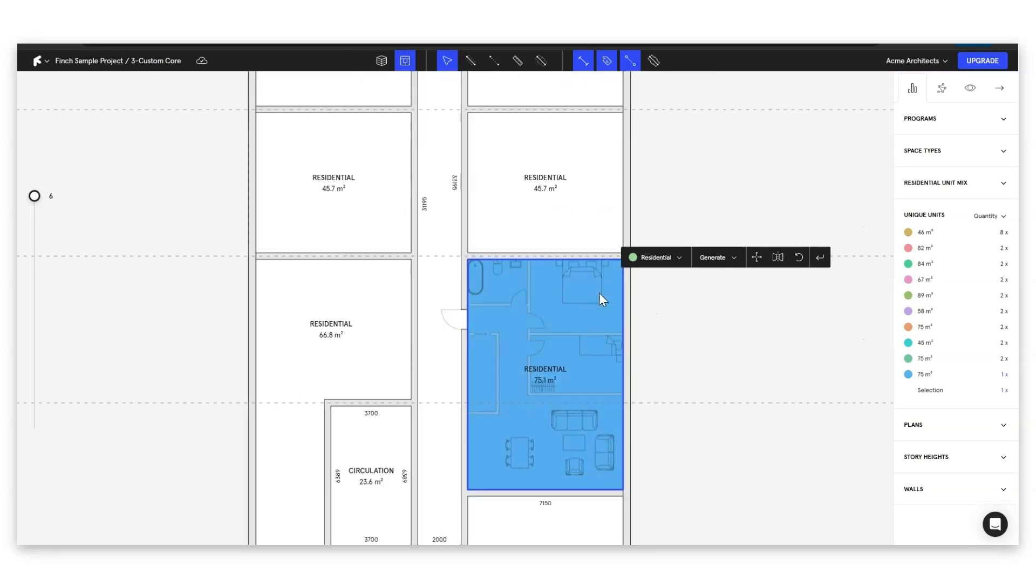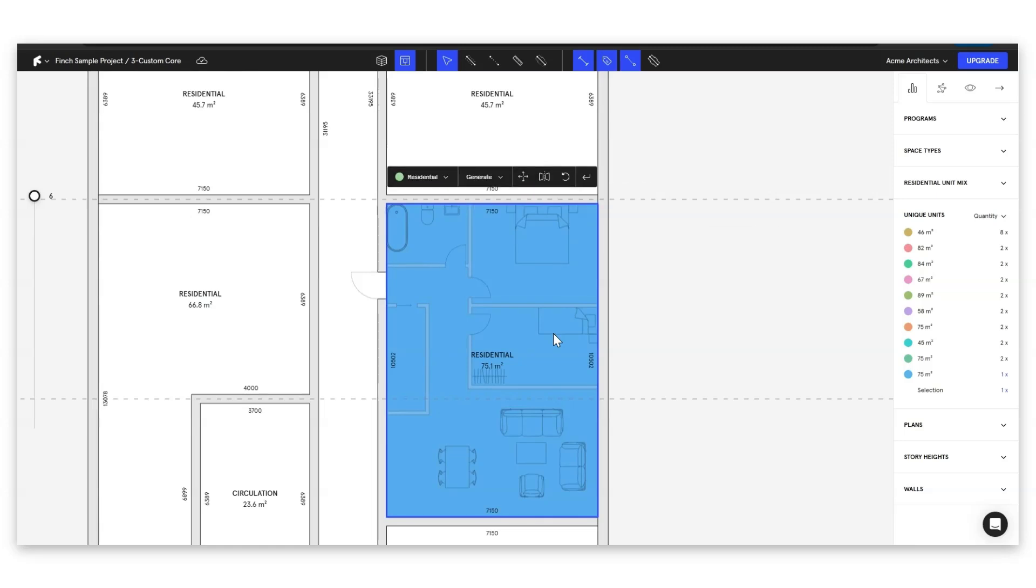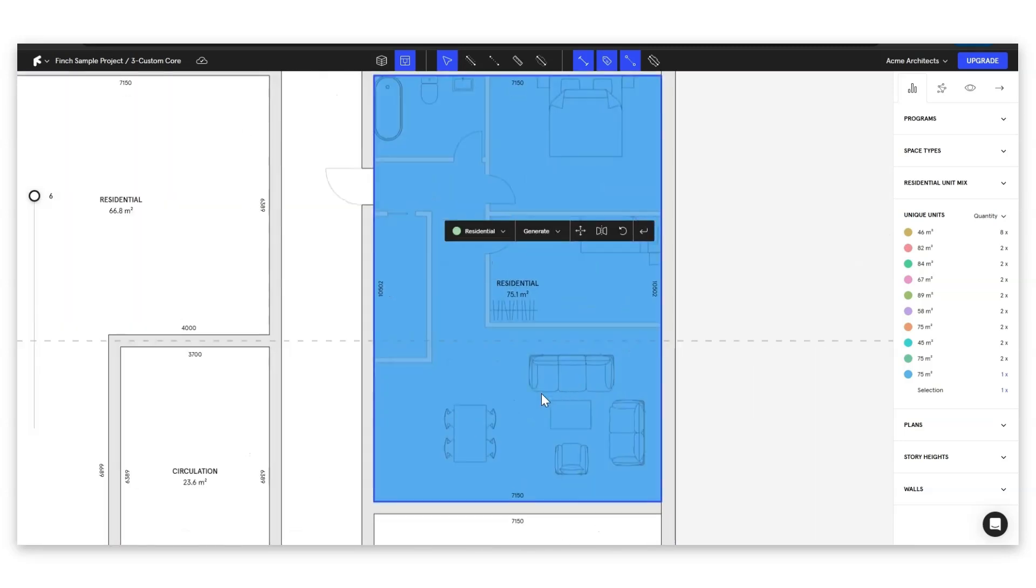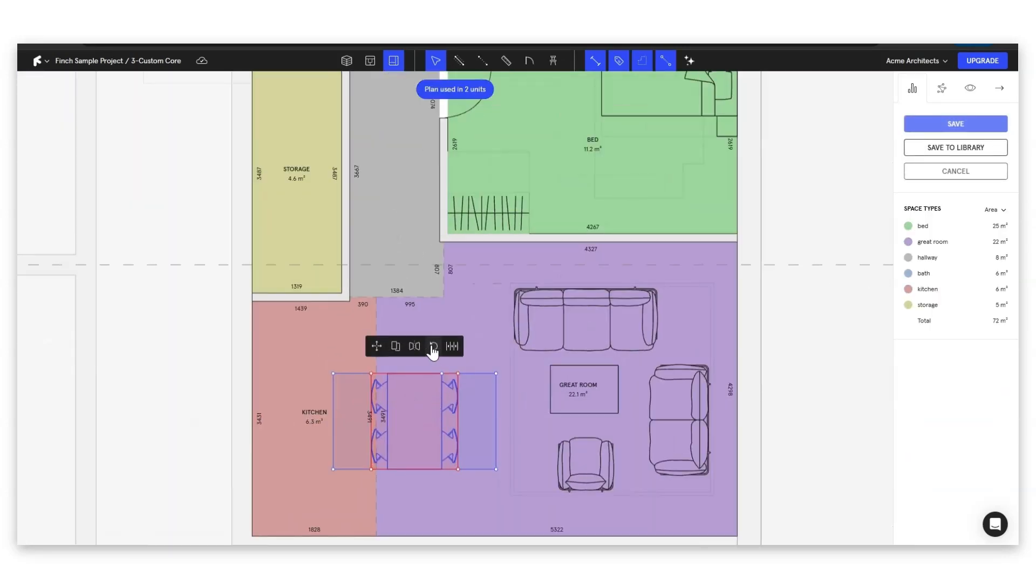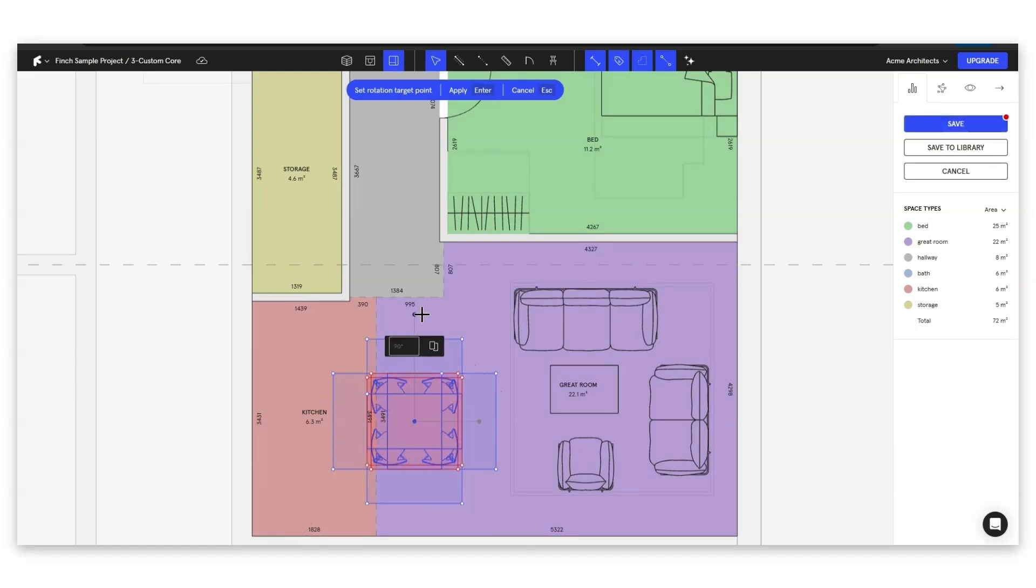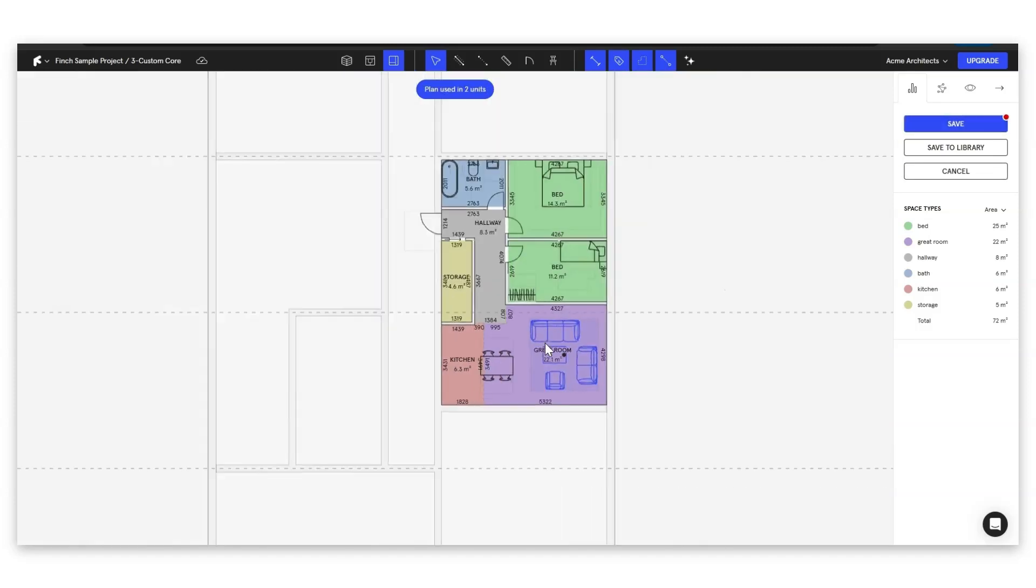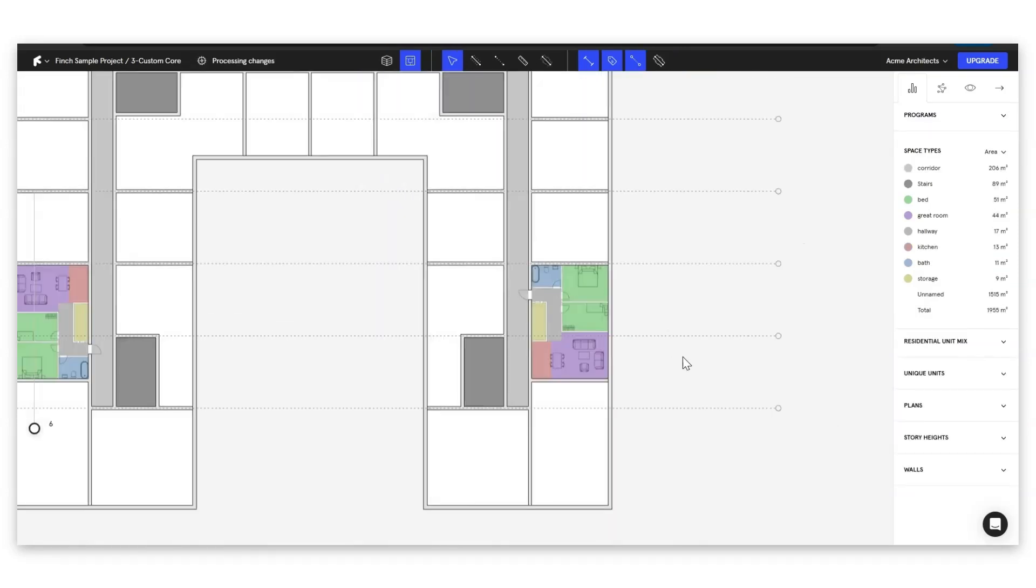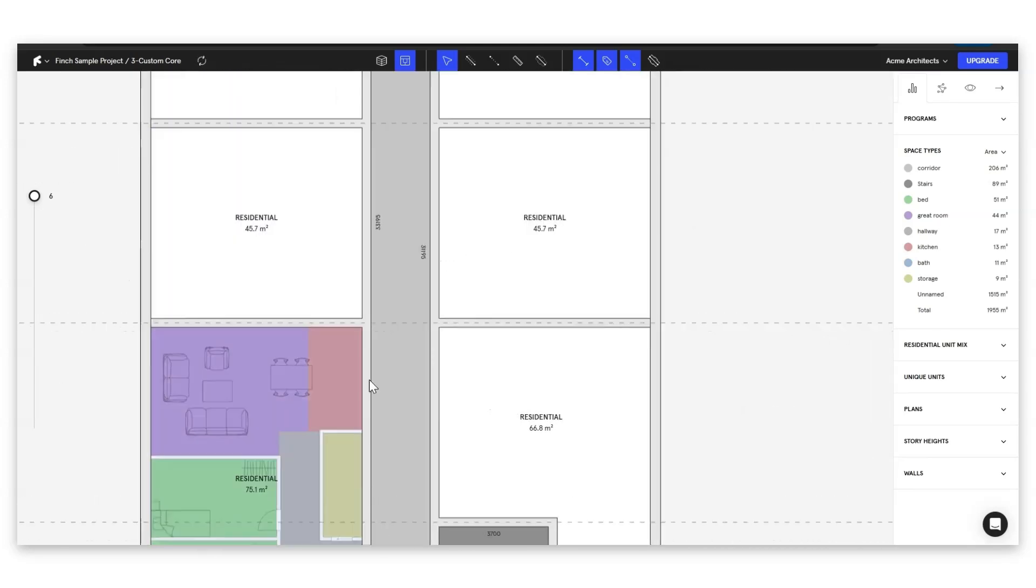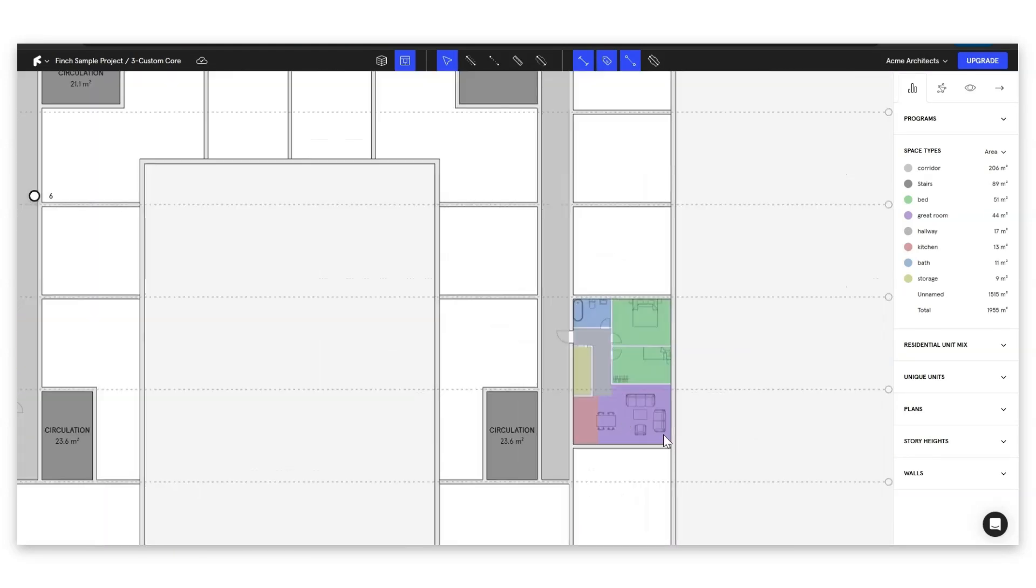So if we go into this one and decide that we want to do something as simple as you know rotating our dining table and click out then we can see our dining table is rotated in our other plan here.